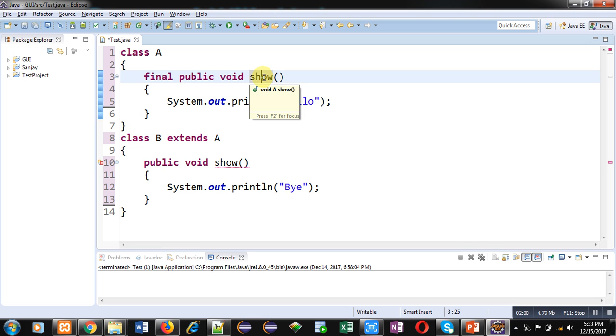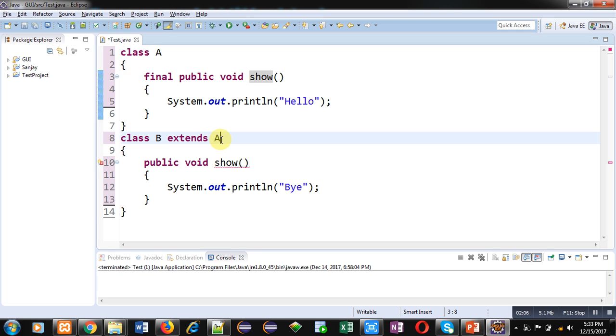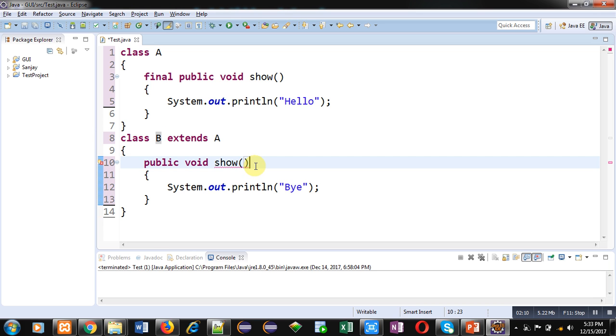Now if I inherit class A into class B and if I try to override the show method, then the compiler will show an error message. You can see that an error message is available here.